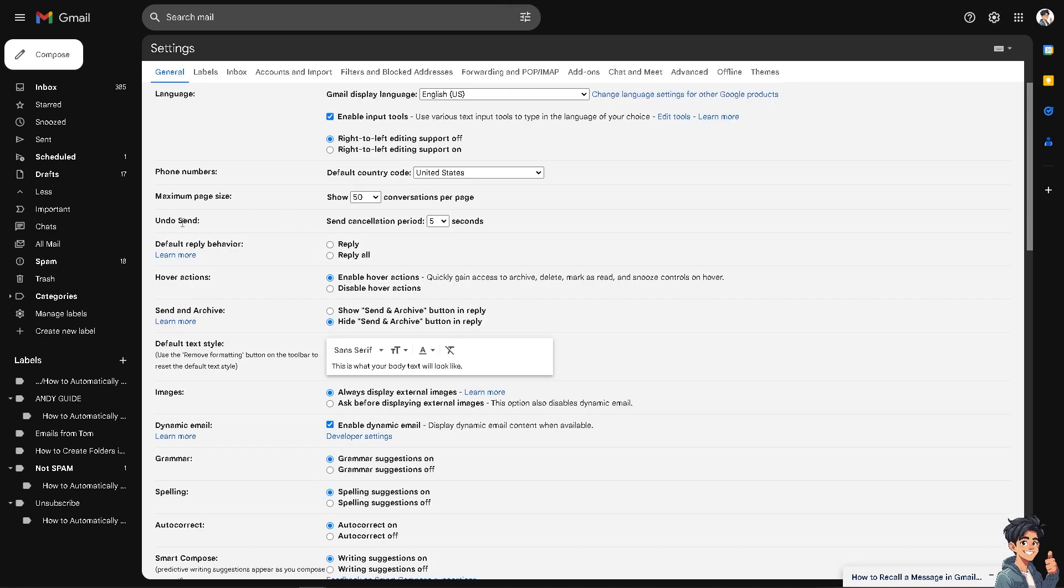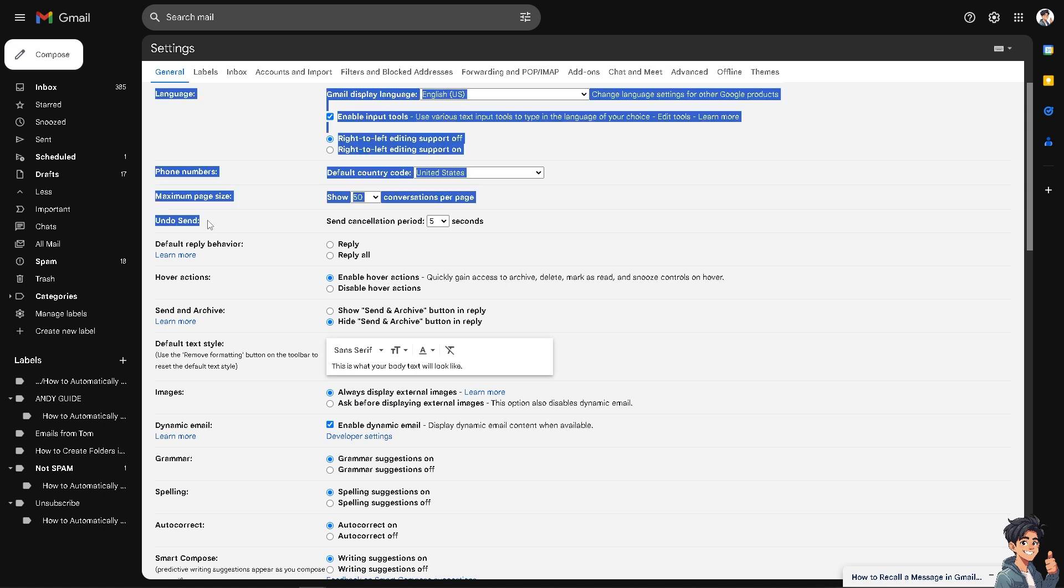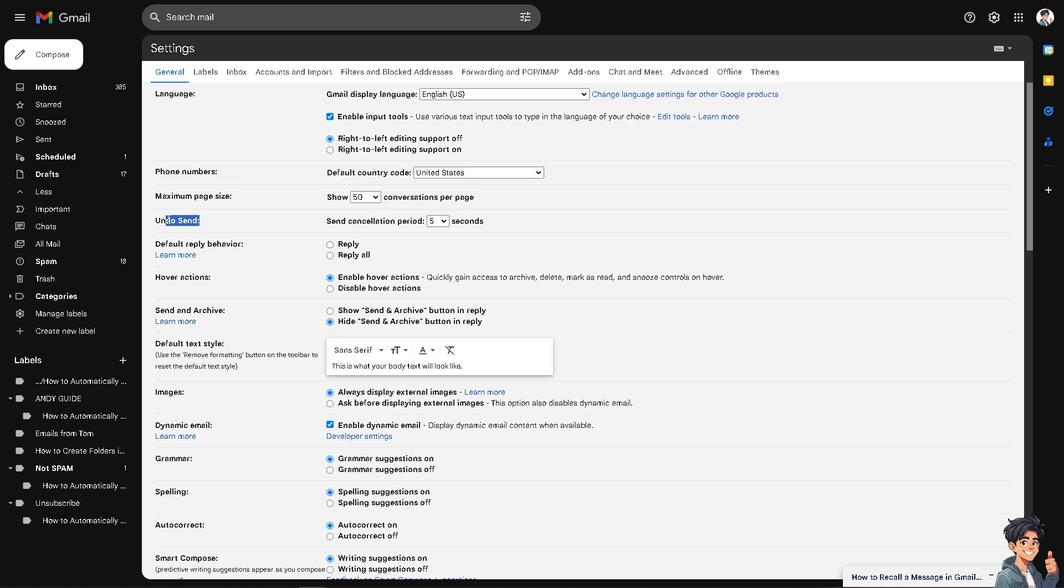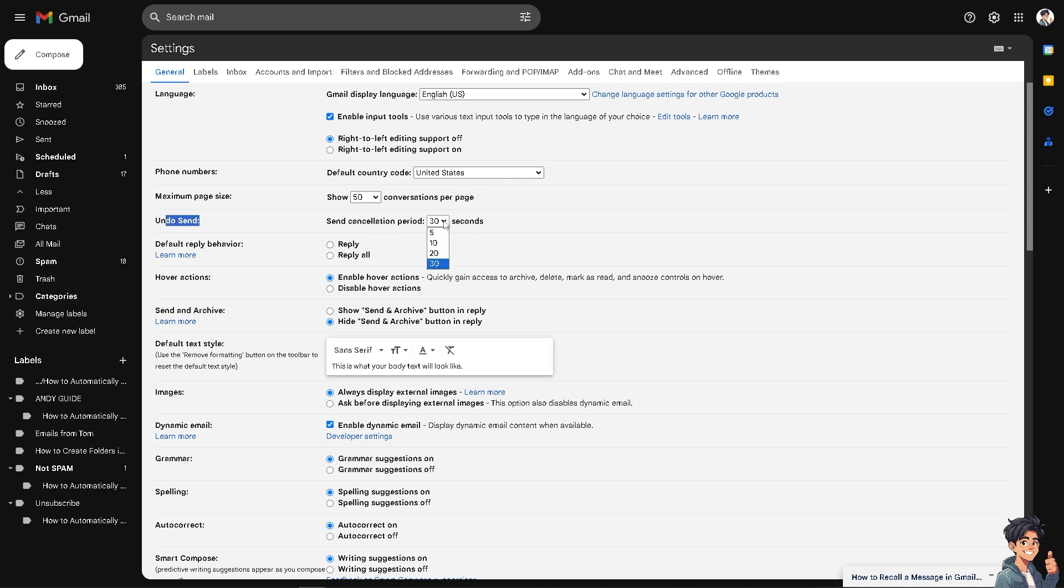Now, you see there's going to be an option that says undo send. You can send cancellation period for like 5, 10, 20 or 30 seconds. So, it's up to you on your comfort level on how you wanted the duration of the undo send feature.